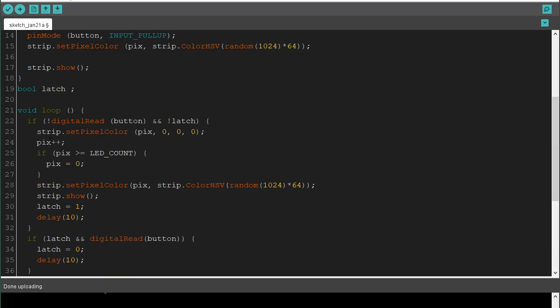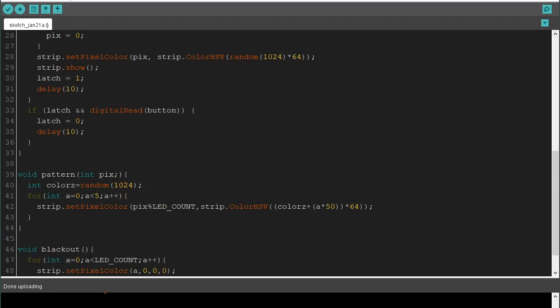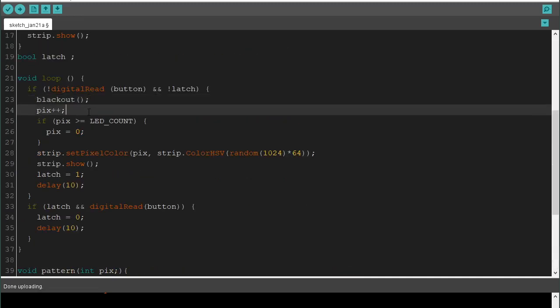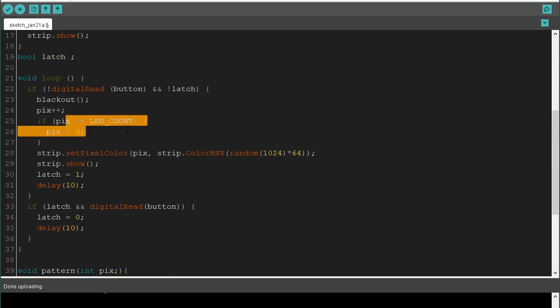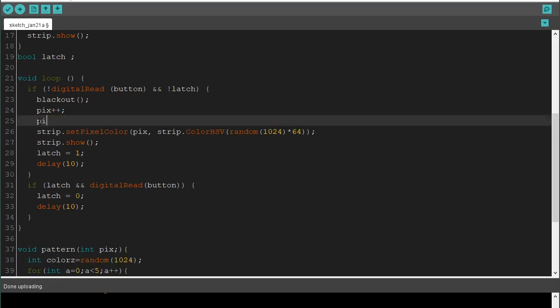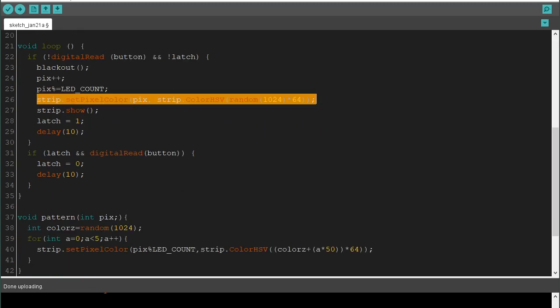So, in here, if we push that button, instead of just turning that one pixel off, we'll run blackout. So, that runs blackout. It'll run this program right here. That turns them all off. It'll increment the pixel plus plus. If pixel is greater than LED count, pixel equals zero. That can also be expressed as pix percent equals LED count. That's going to do the exact same thing.